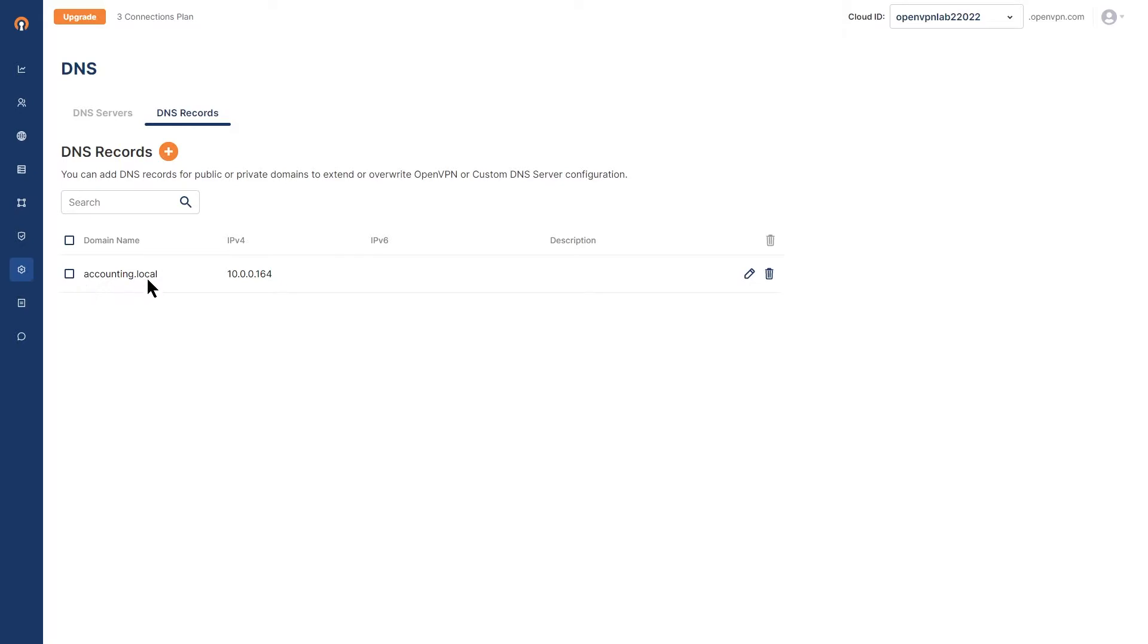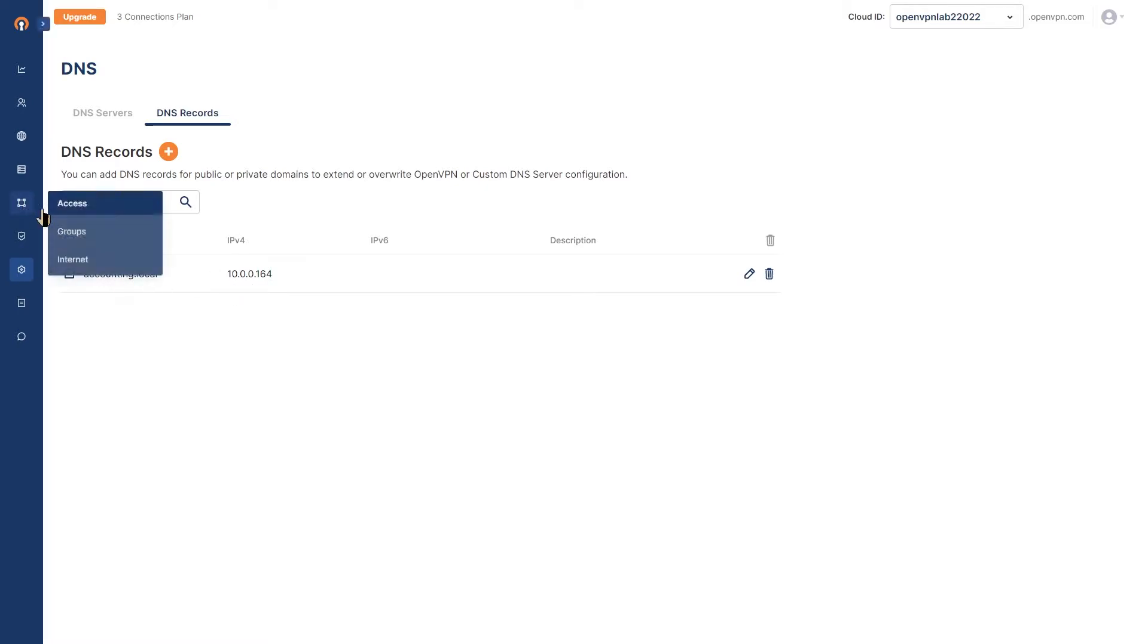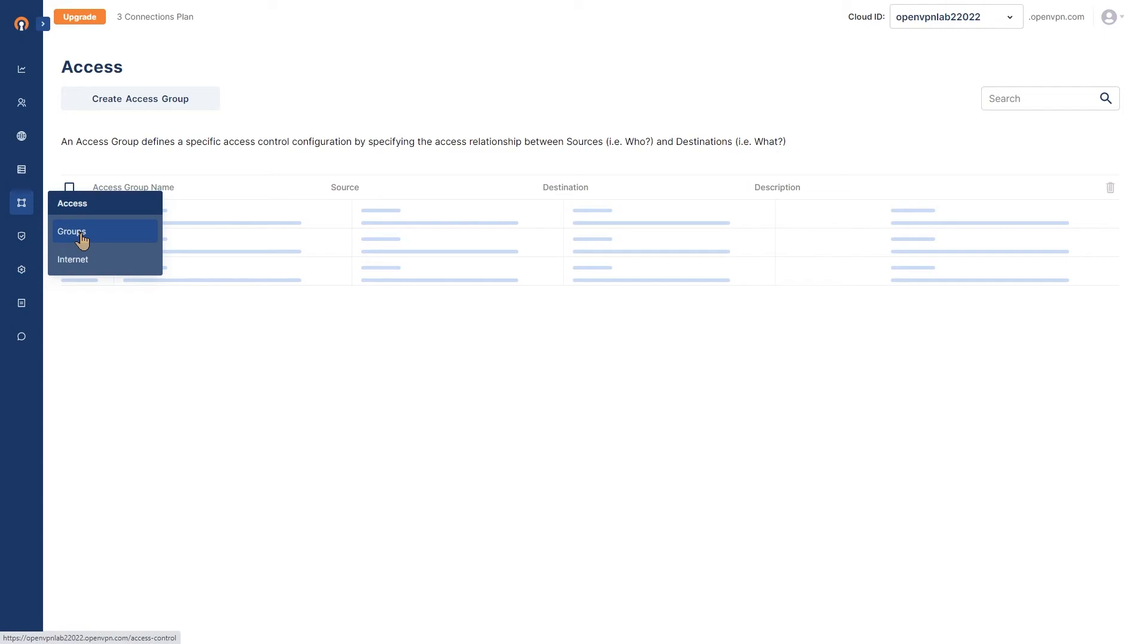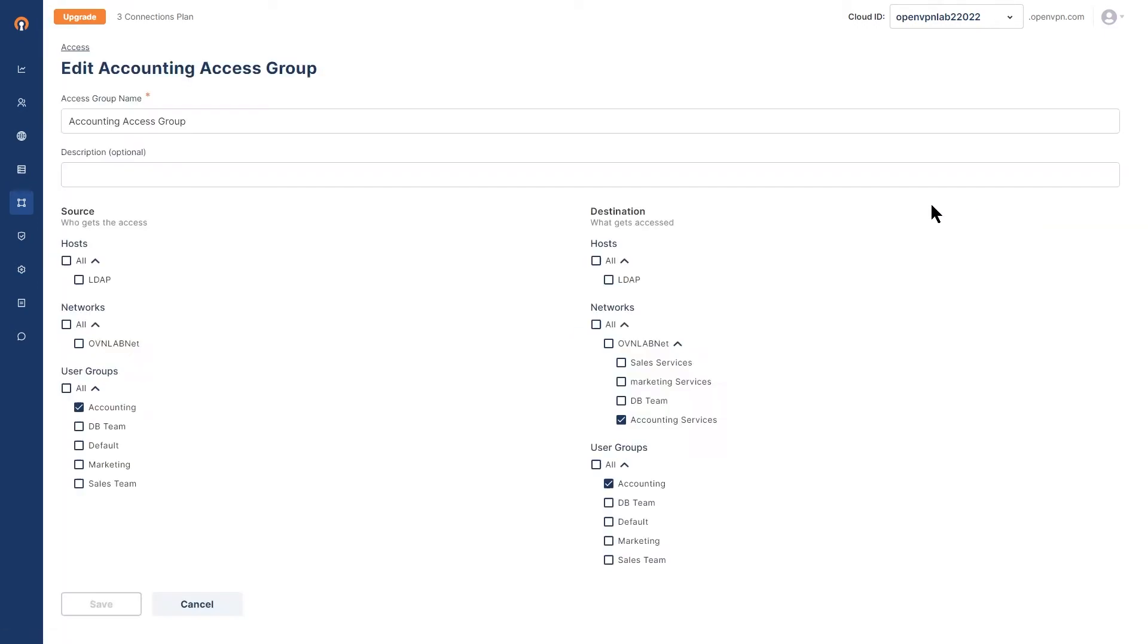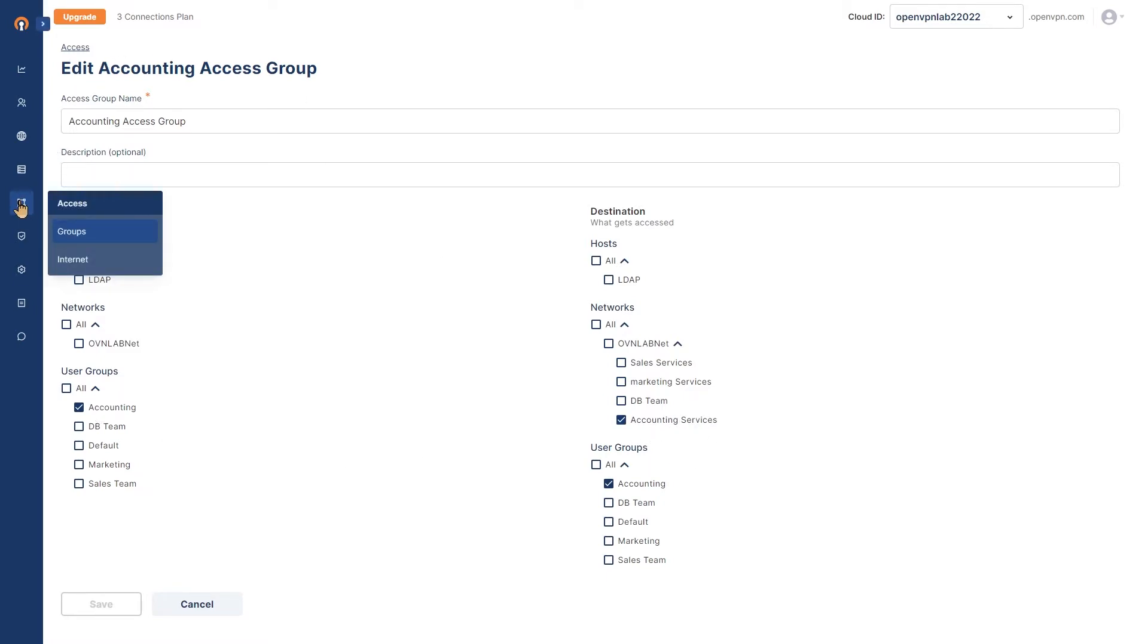We already have accounting.local set up in our records with the private IP address for that accounting server. Now if I look at my access groups, I already have an accounting access group set up for the accounting team, and they're going to use the accounting services which is the accounting server with the accounting.local name.